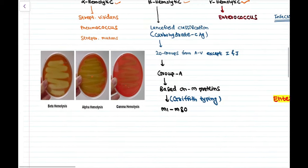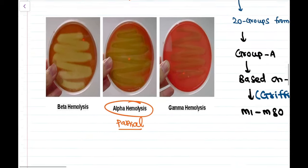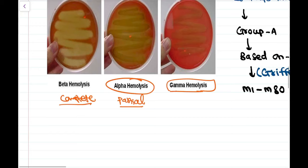Alpha hemolysis is partial hemolysis, beta hemolysis is complete hemolysis, and gamma hemolysis means no hemolysis occurs.